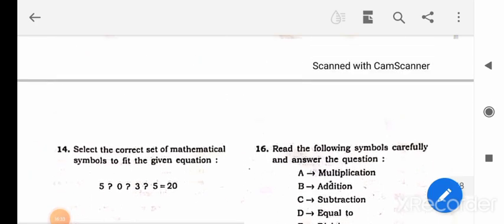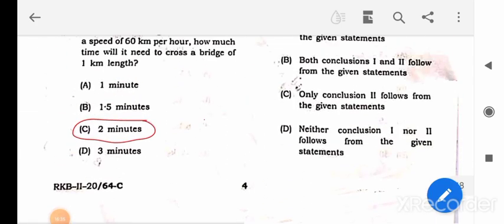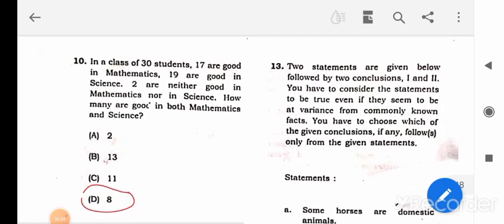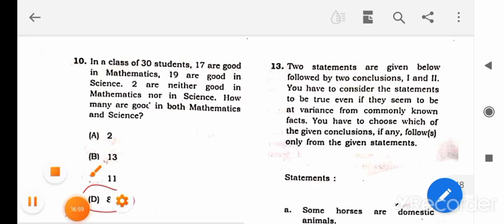Today I'm stopping here at question 13. We'll solve the remaining questions in the next video and aim to cover everything in three videos maximum — one video for reading comprehension and one for the reasoning and maths part. If you liked the video, please share it with your friends. Thank you for watching.